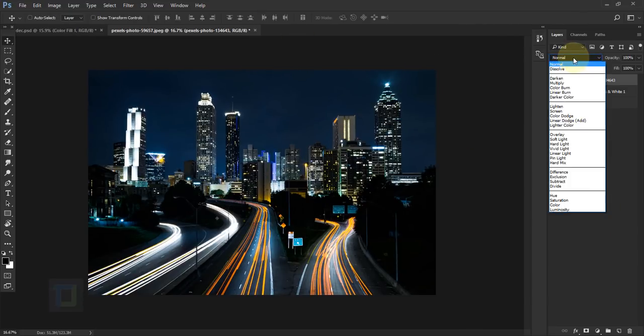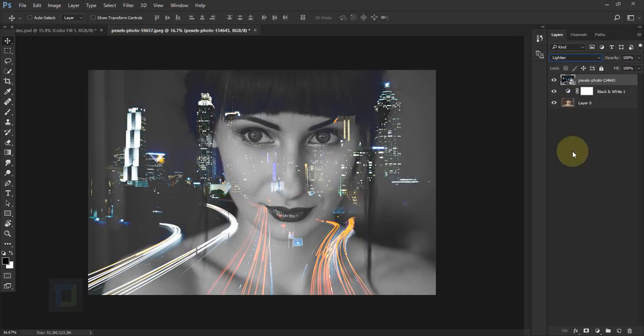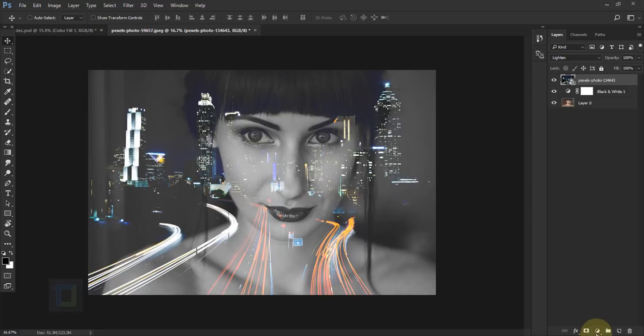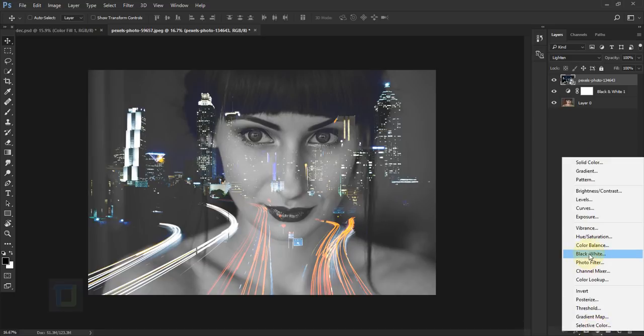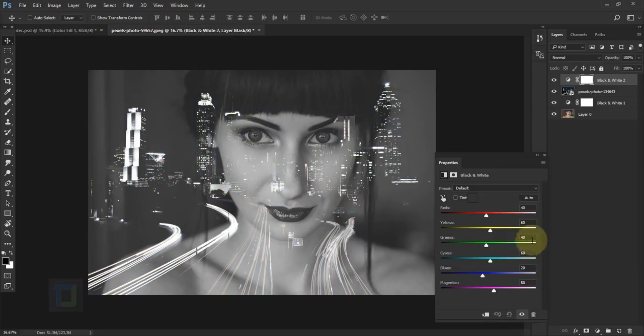Now go to blending option of this photo and then change it to lighten. So we can start blending the pictures looking good and now I'm gonna make it black and white. So for that, go to your adjustment layer and then select black and white.